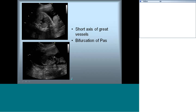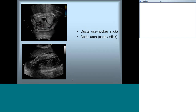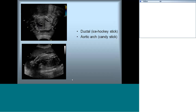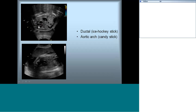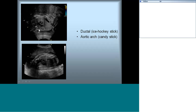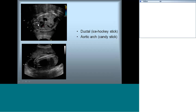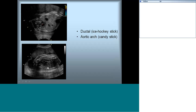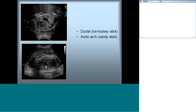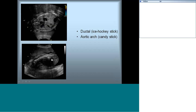The ductal and aortic arches need to be seen separately. The ductal arch is like an ice hockey stick — it is much more horizontal, starts anteriorly, and continues into the descending aorta without giving rise to arch vessels. The velocity of the ductal arch is always higher than the aortic arch. The aortic arch is like a candy cane, and it rises just next to the SVC, gives rise to arch vessels, and continues into the descending aorta.